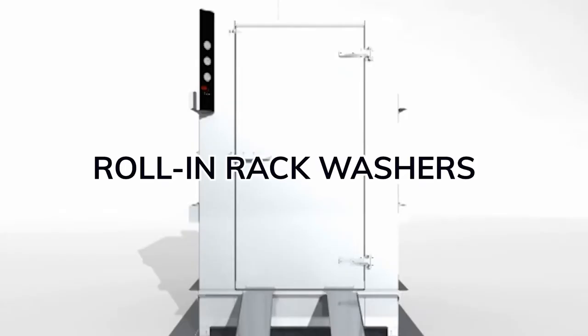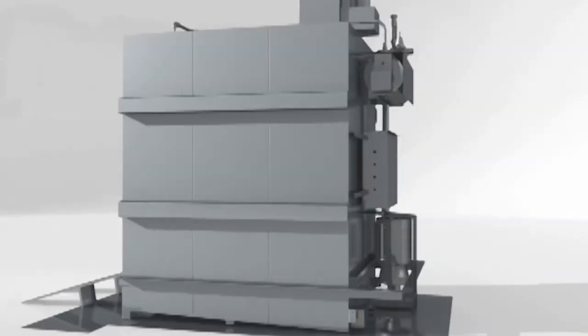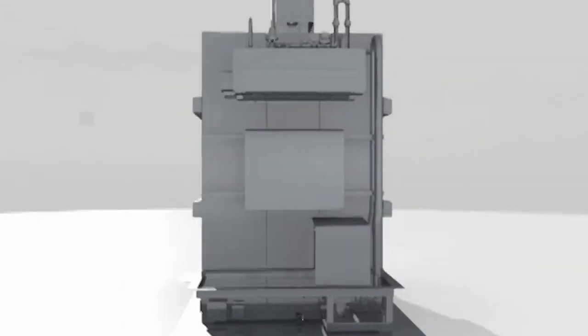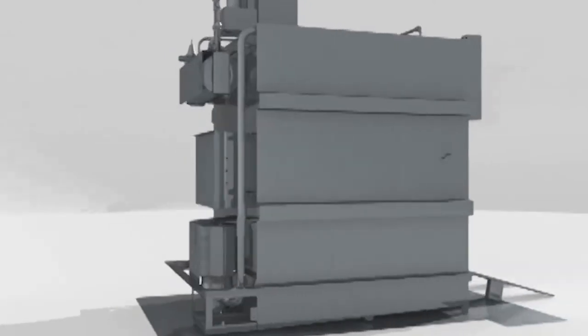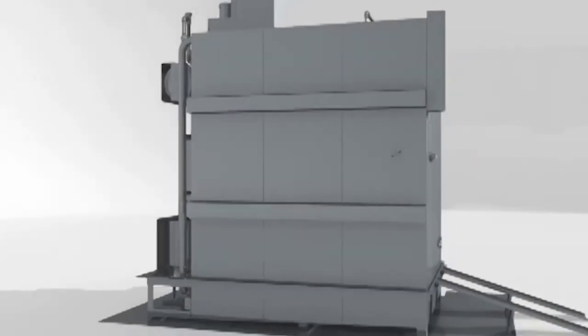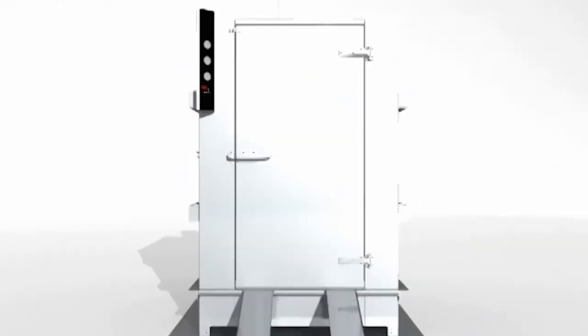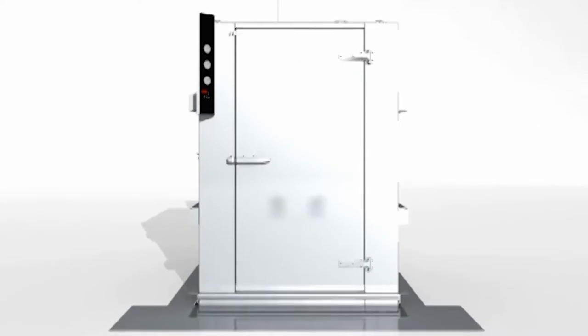Douglas roll-in rack washers come in a variety of styles and capacities, including the rear-mounted pump design highlighted in this animation. They can be used with a ramp or installed in a pit or mezzanine cutout for floor-level loading and unloading.